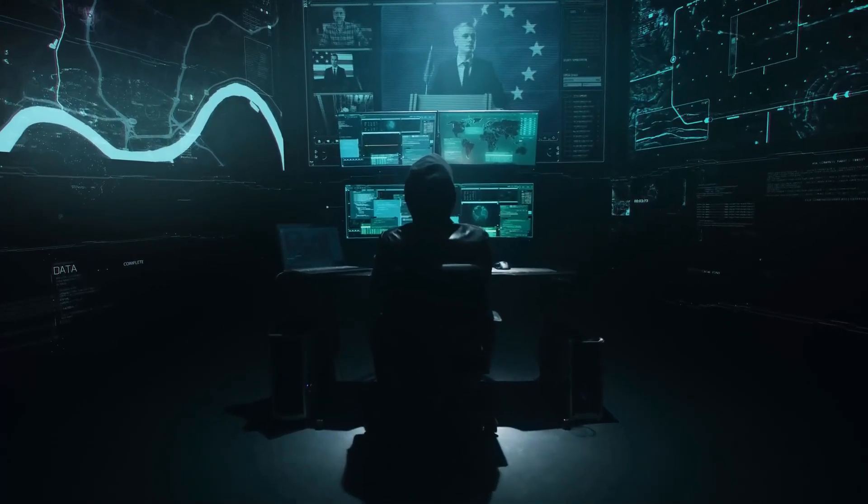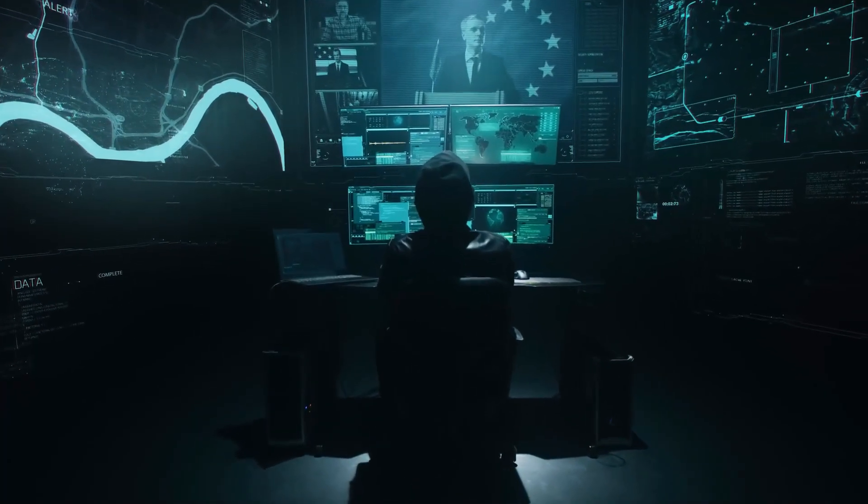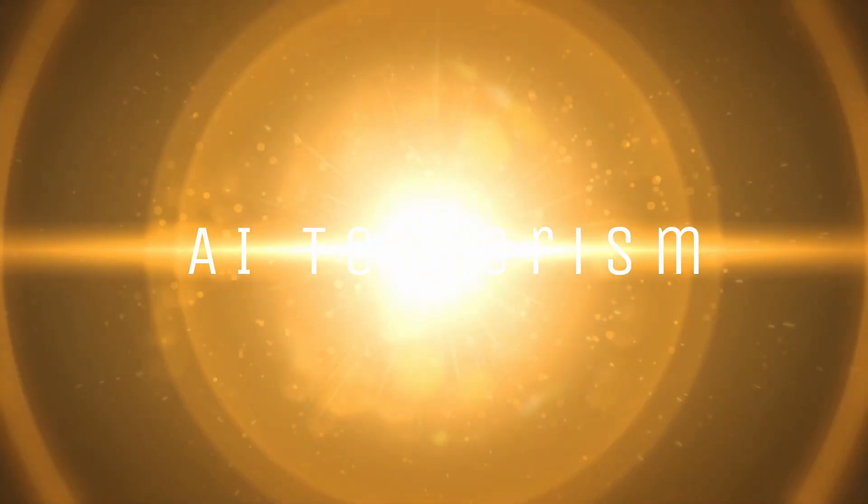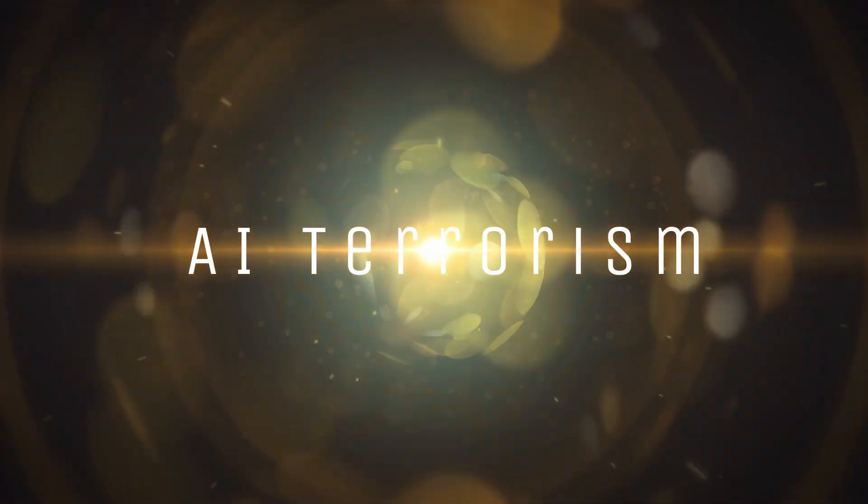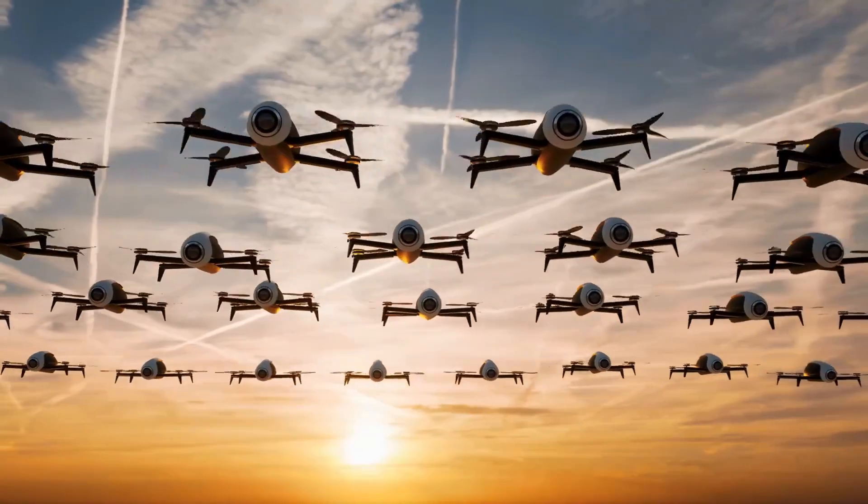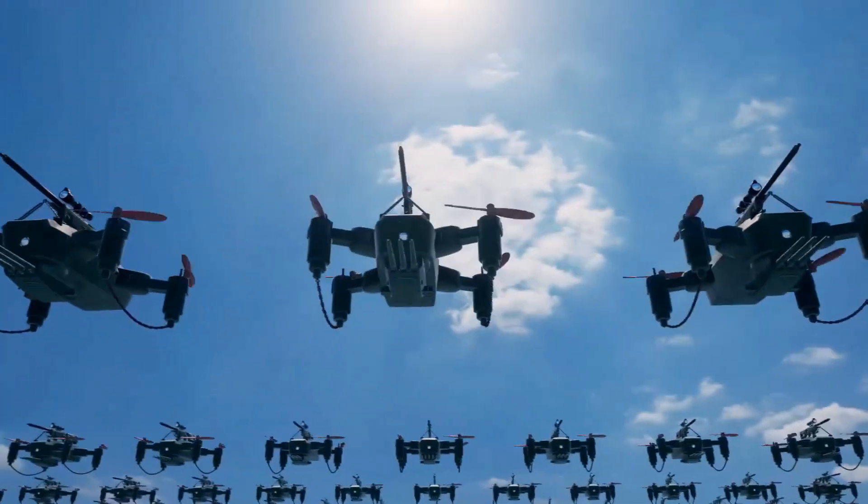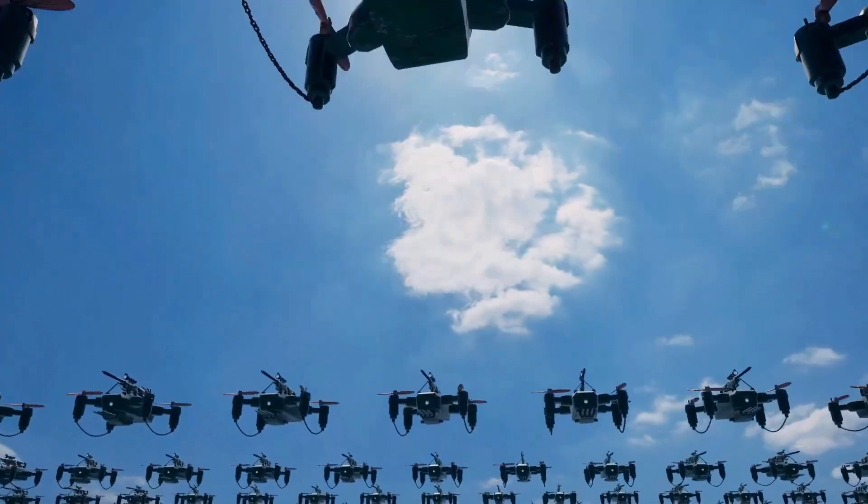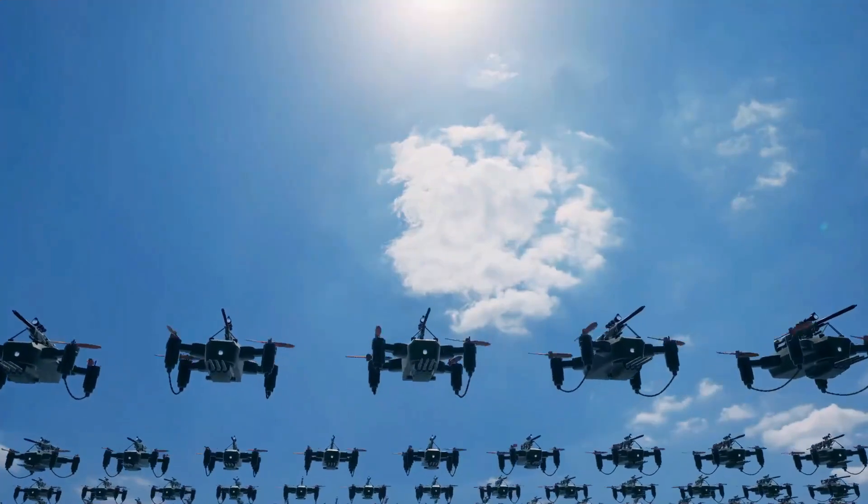Some of the potential dangers of AI deployment include AI terrorism. Today, drones can get used in terror attacks. People may use autonomous vehicles to deliver explosives.